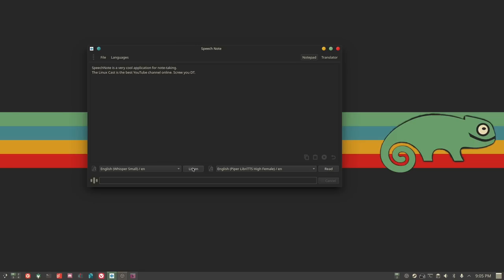The punctuation part is what's lacking the most. If you've used the transcribe function on Android or iPhone, when you want to insert a period you just say the word 'period' and it puts in a period, or say 'comma' and it figures out where it goes. SpeechNote doesn't do that — it doesn't interpret spoken punctuation commands — so it doesn't look quite right.